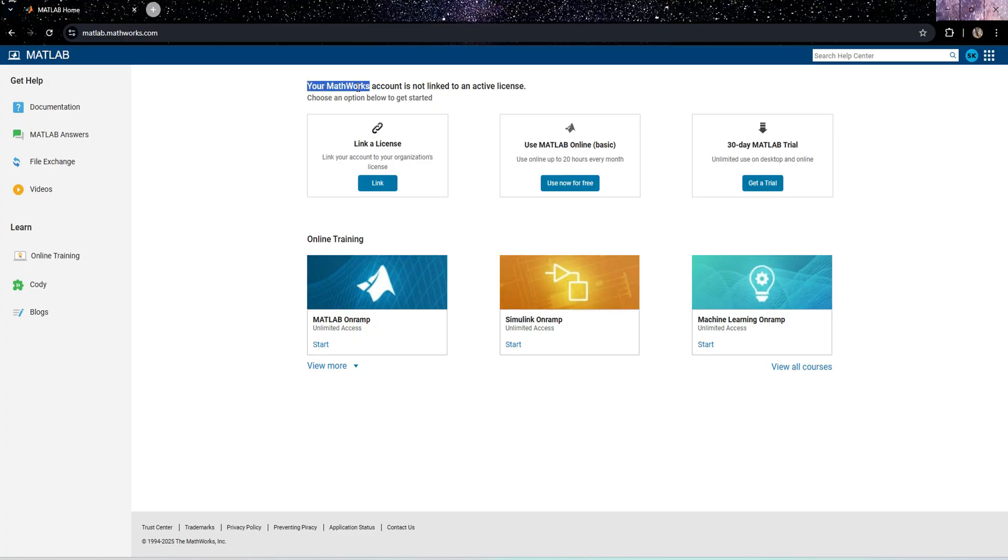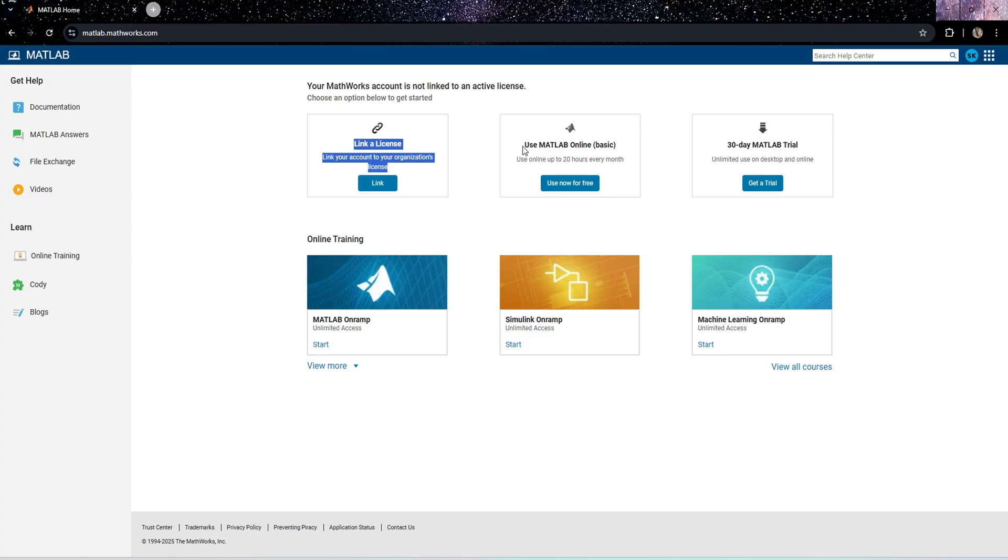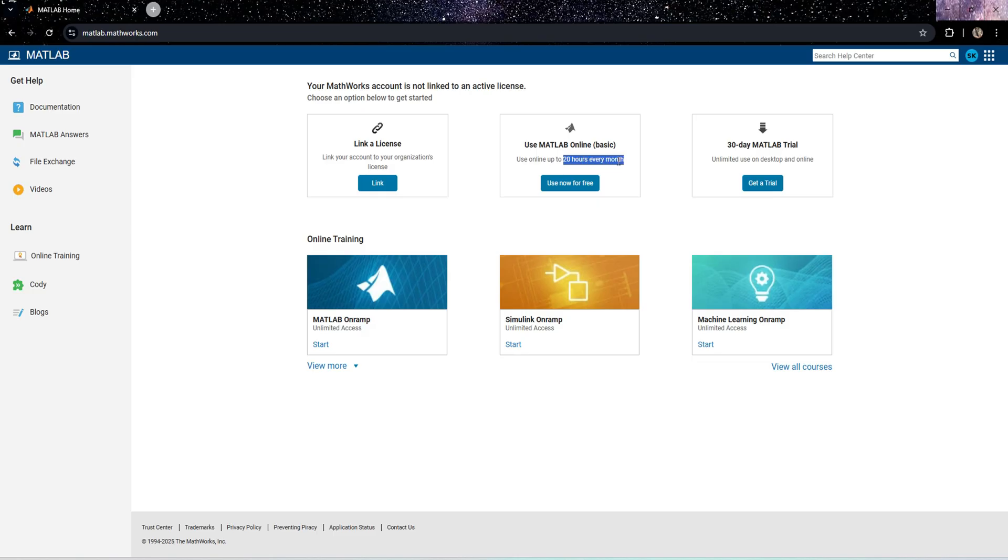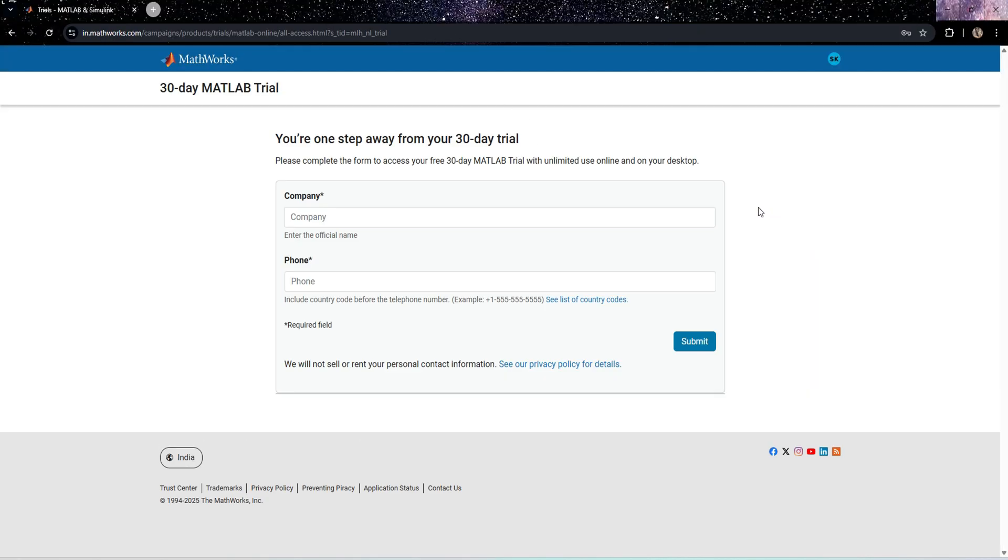I'll press next to create account. After creating account, you will get this interface. It will mention that your MathWorks account is not linked to an active license. If you don't have a license, you can use MATLAB online basic version, but it is limited to 20 hours per month. Otherwise, you can go with the 30 days MATLAB free trial. Now we are going with this option.